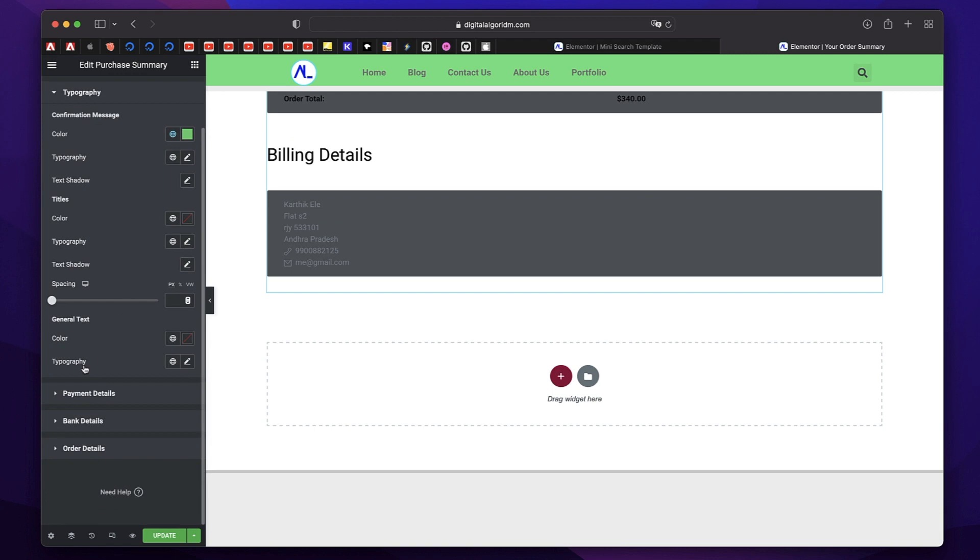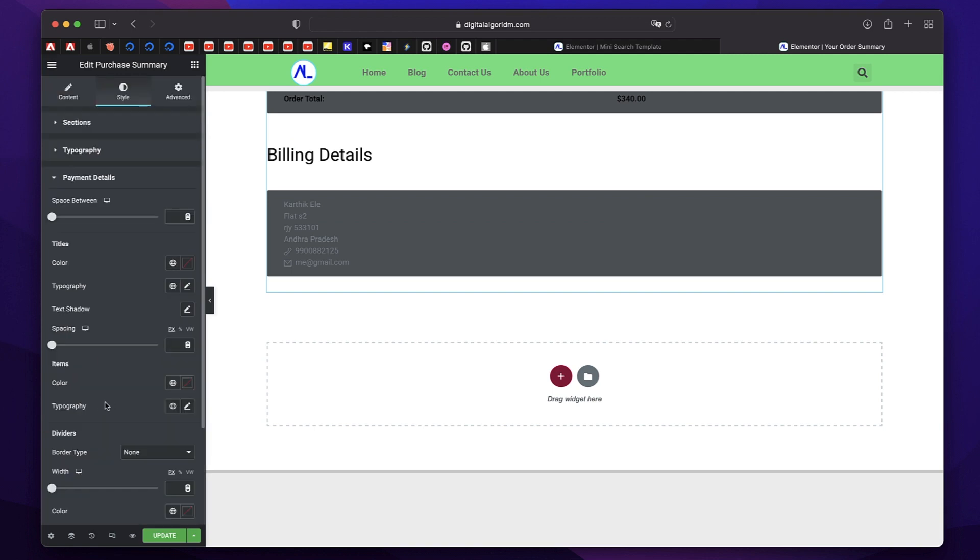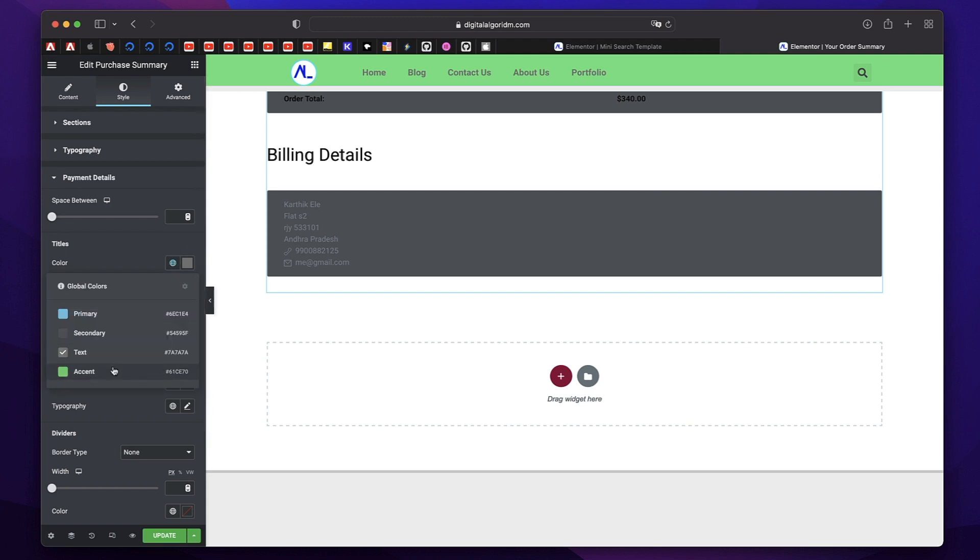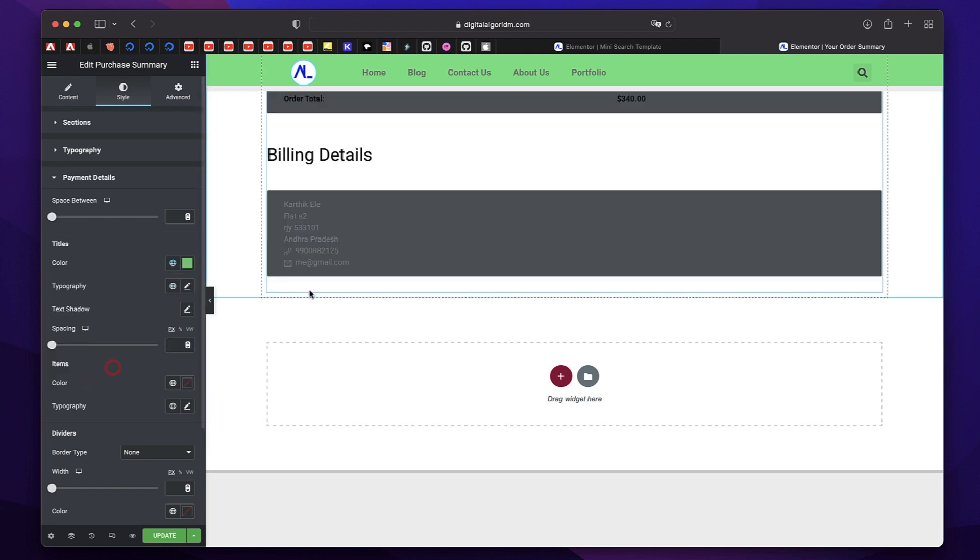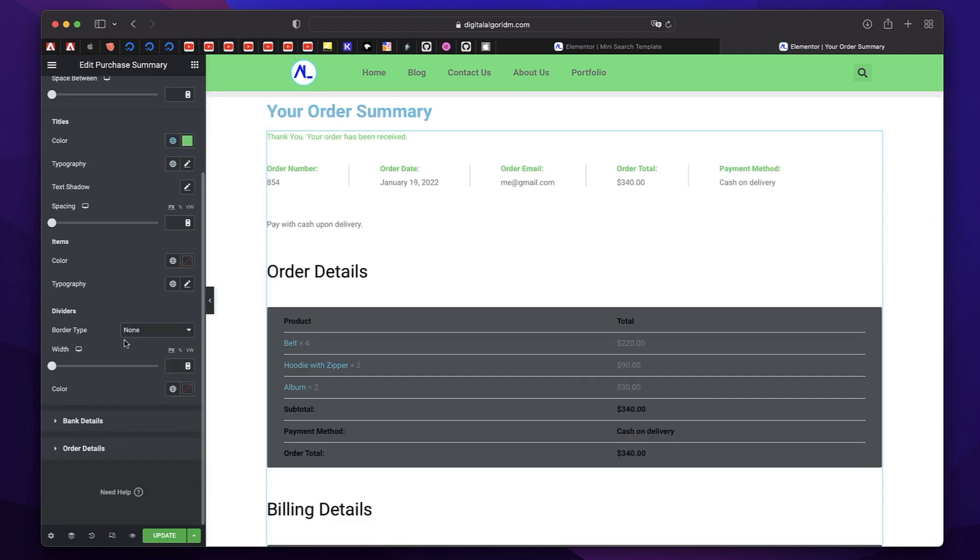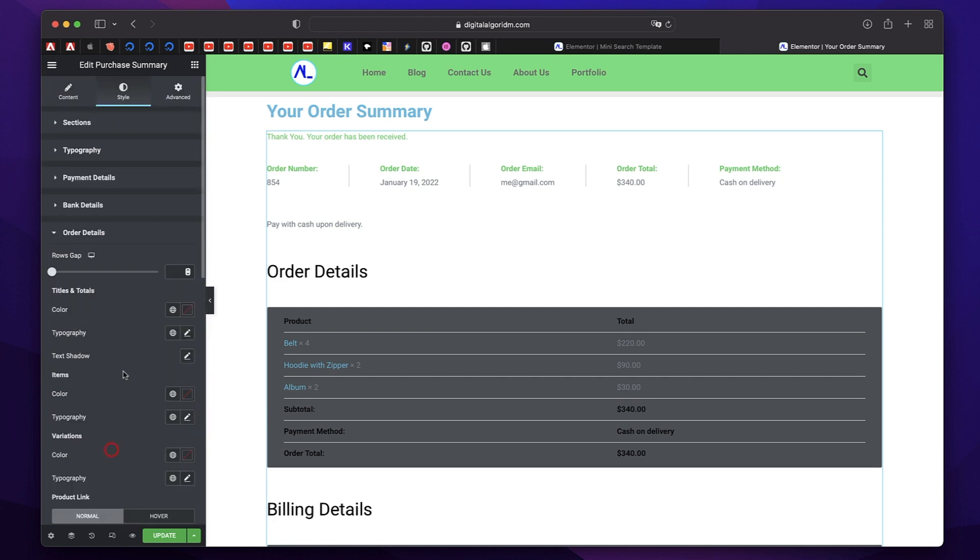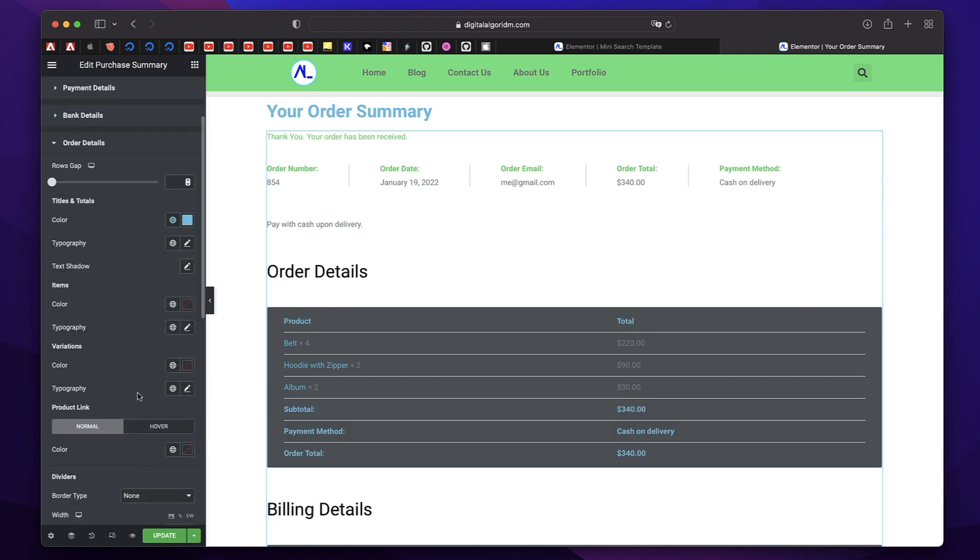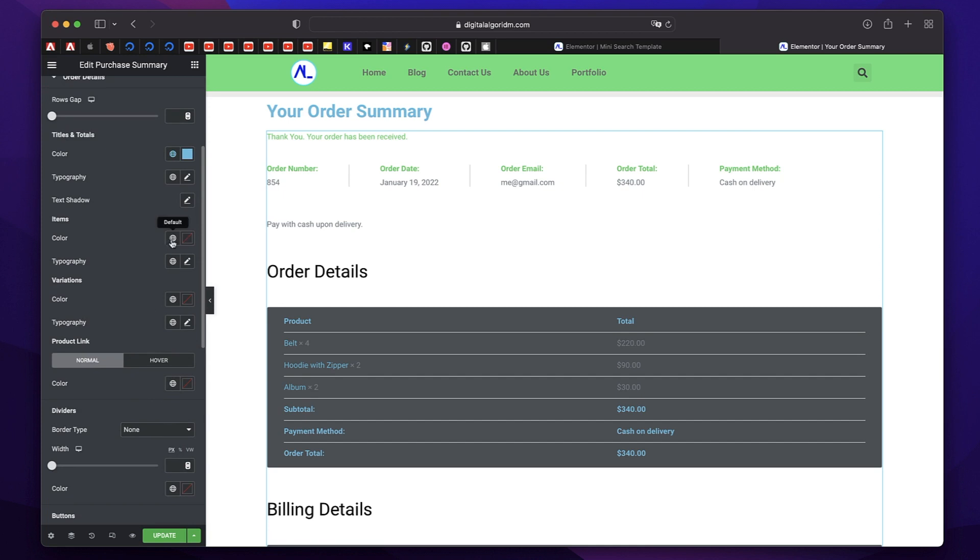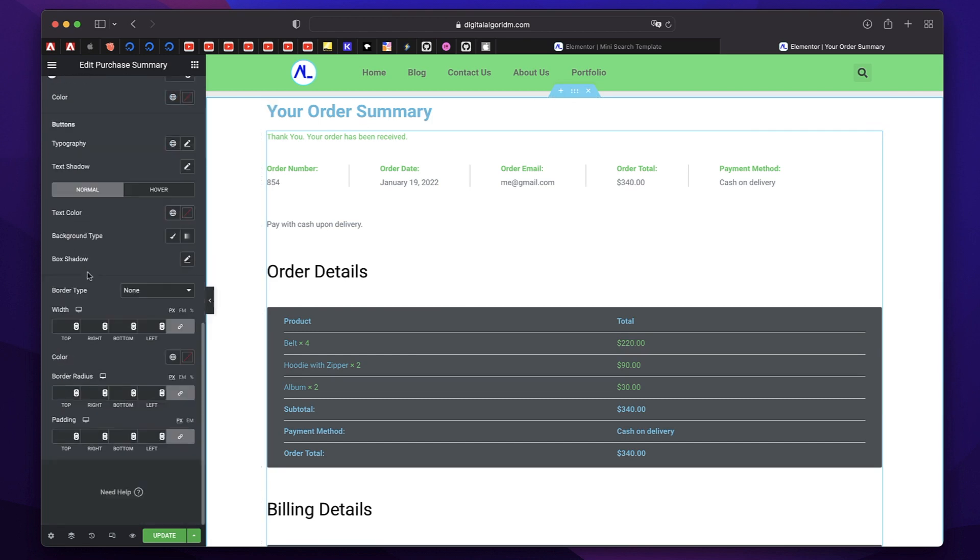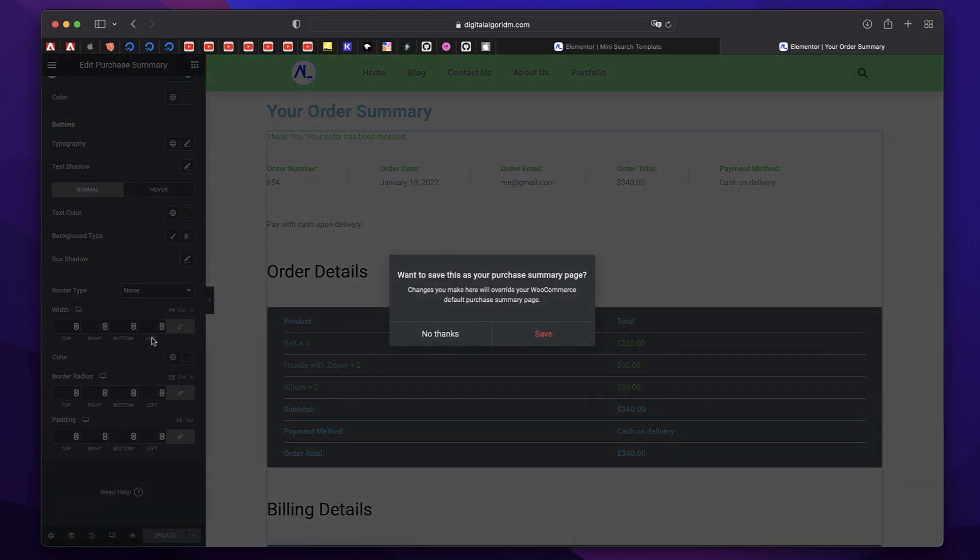You can change the payment details. You can change the color of the title in that. See that you can change the order details. Let's change the title color to blue. Let's change the items green. So you can see all those things in action. You can customize it and tweak it the way you want and just hit publish or update.